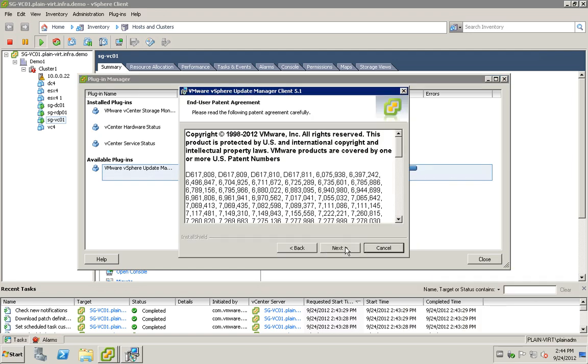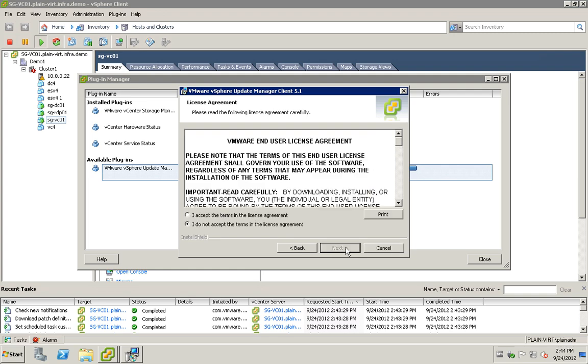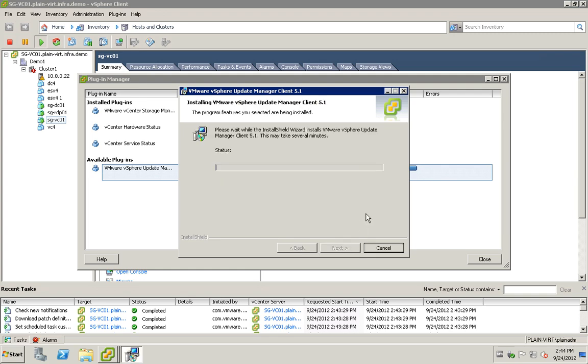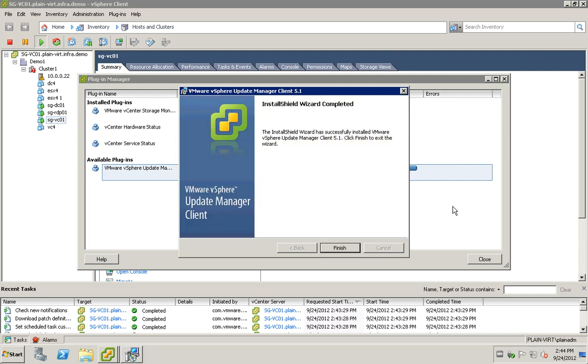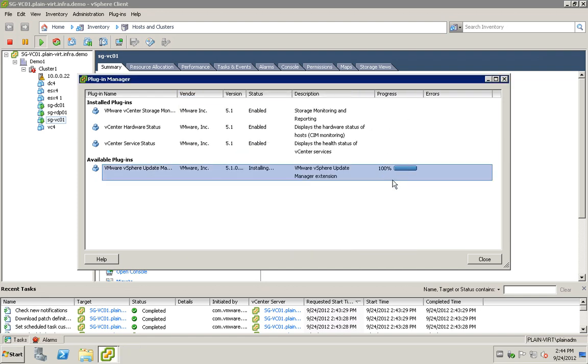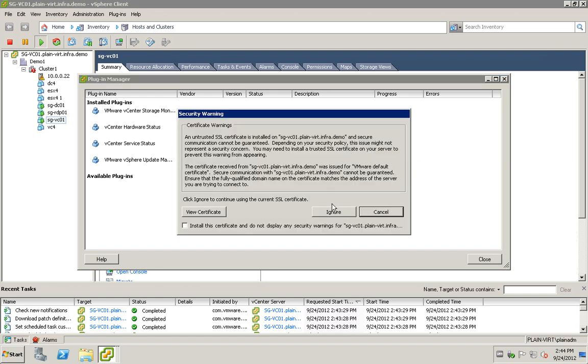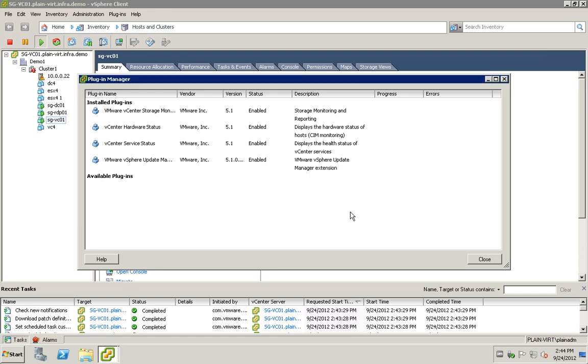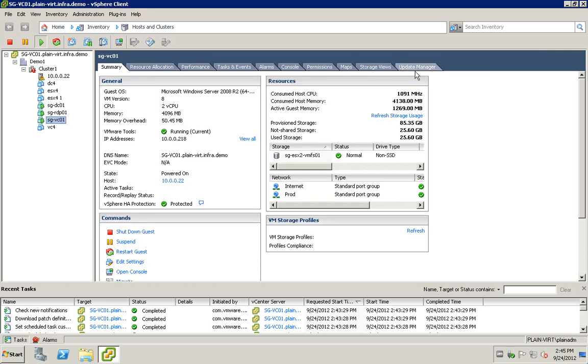Just click next all the way, accept the EULA, and install it. Once this is completed, you actually move up into installed plugin. You get this prompt, ignore it or accept the certificate. This is done, and you can see straight away pop up is the update manager tab.